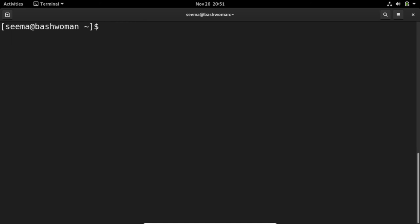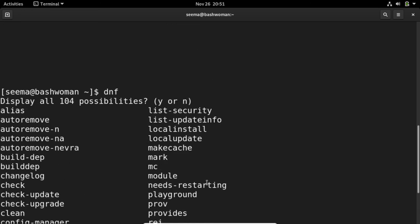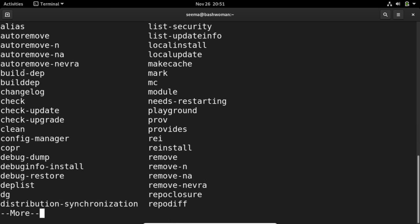You can always type dnf and then double-tab, and there are many possibilities. You can see there are many commands used in dnf, such as alias, autoremove.